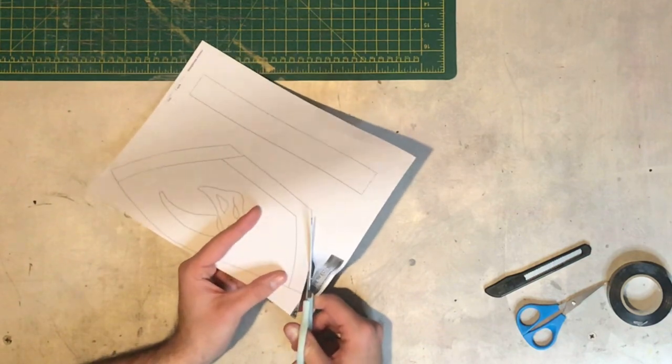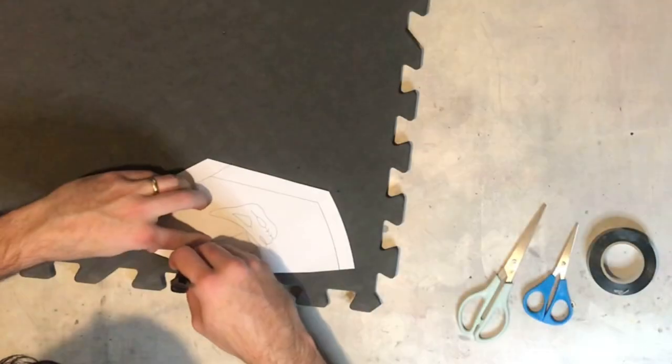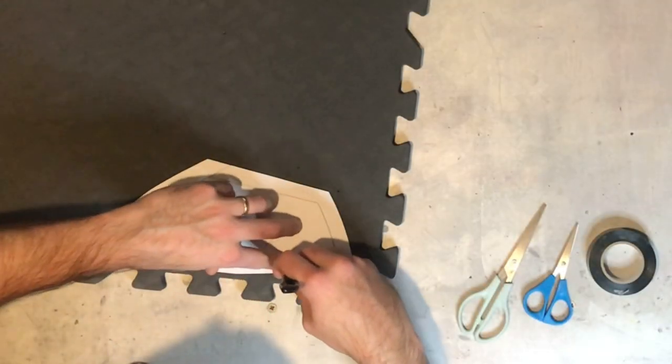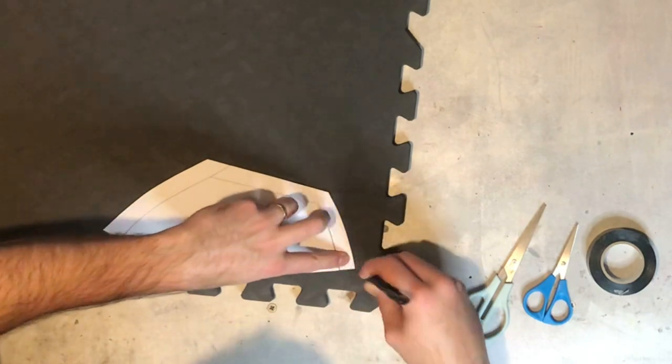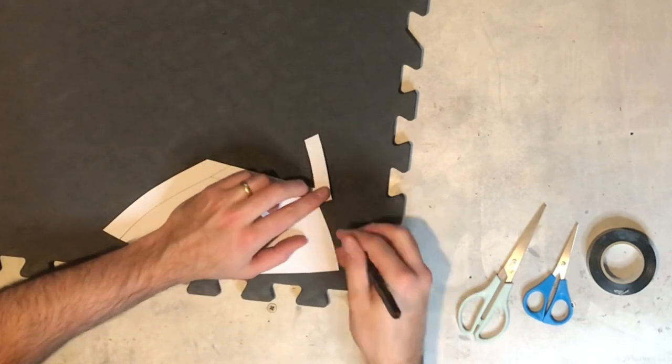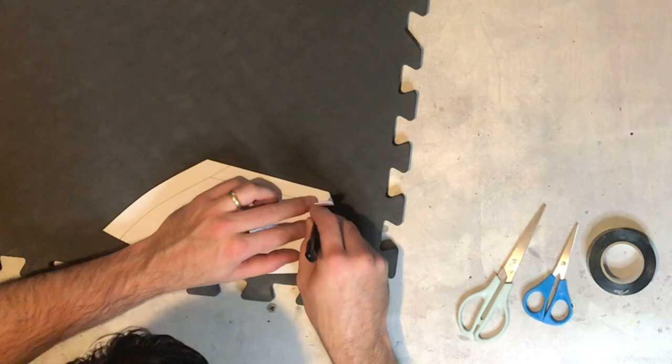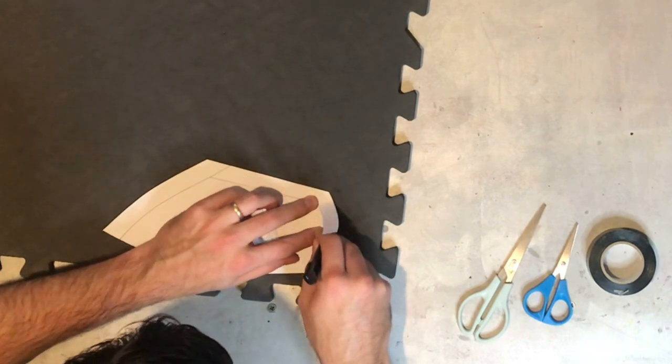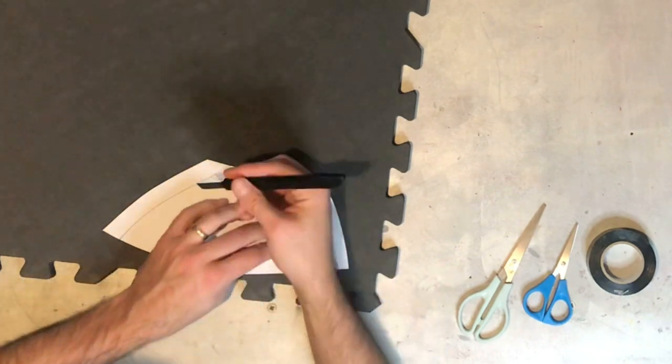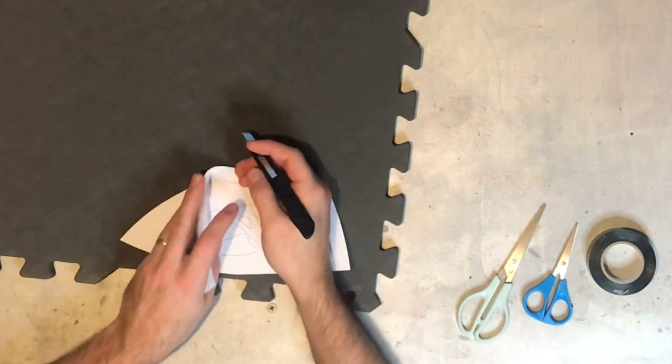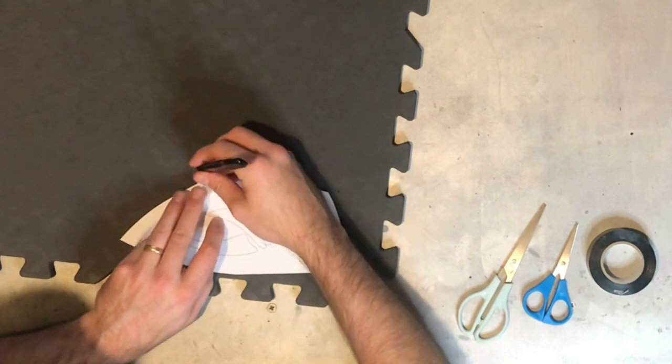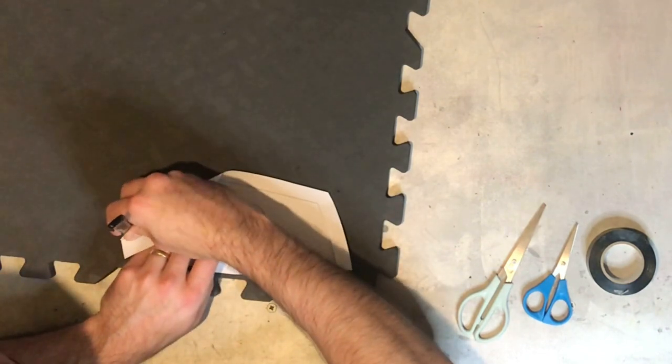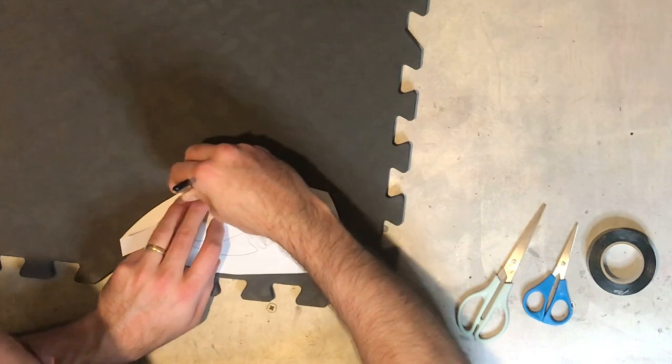We start off cutting out the templates, printing these out onto A4 paper, and then once you've done that, trace them onto some foam mats. As you can see we're starting off with one of the shoulder pieces. The inner detail line, I've cut only into the horizontal line and then I'm going to draw around those to get the inner detail and then join those two lines up with a ruler to get that straight edge.